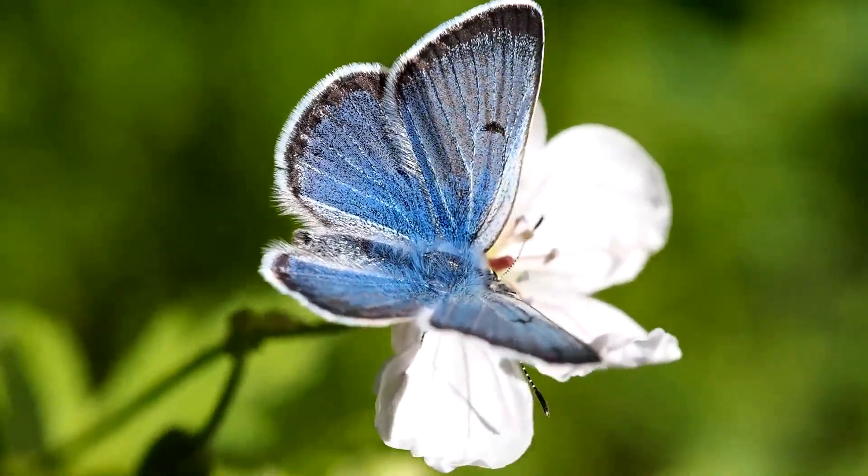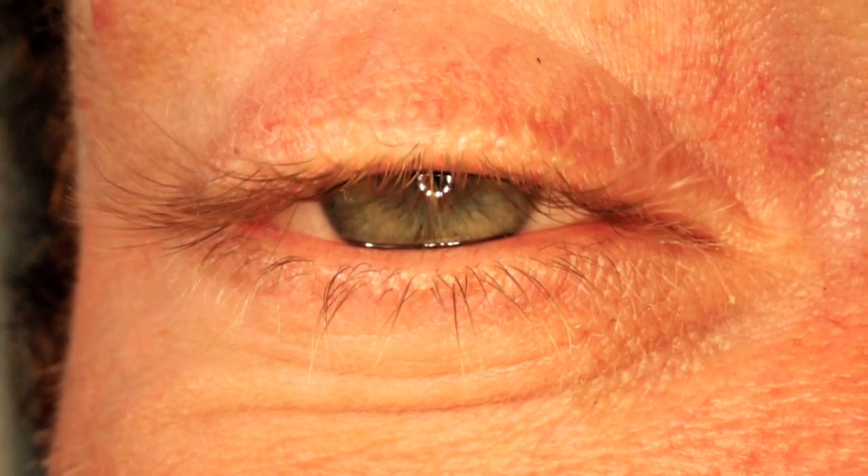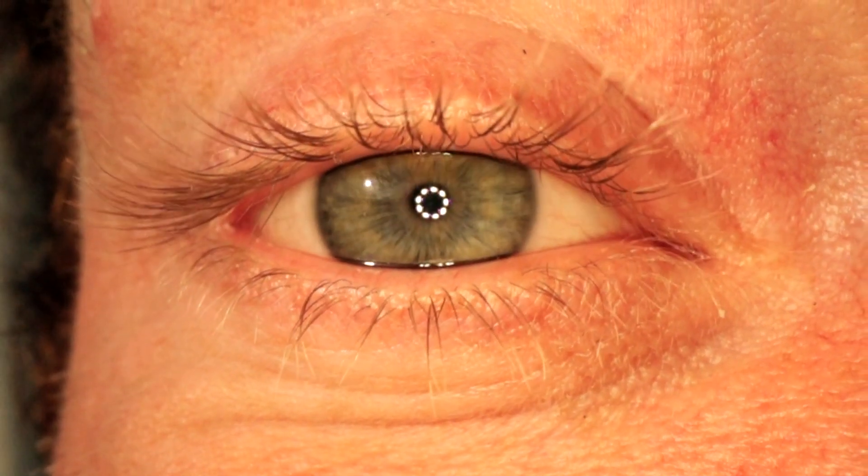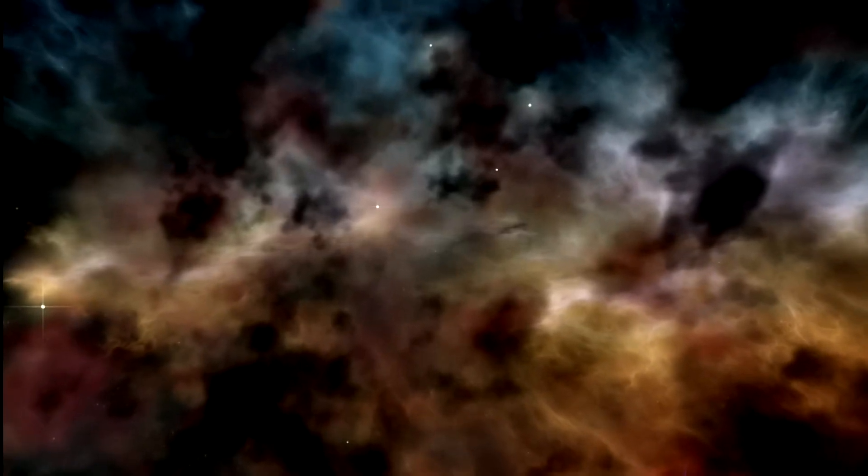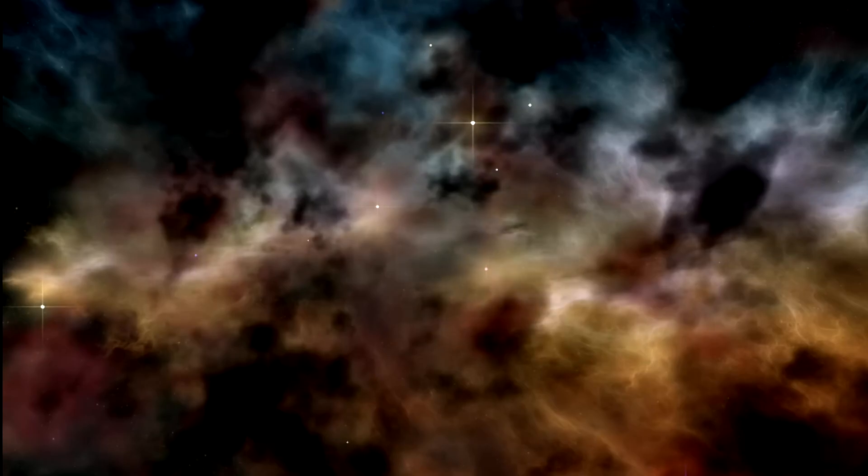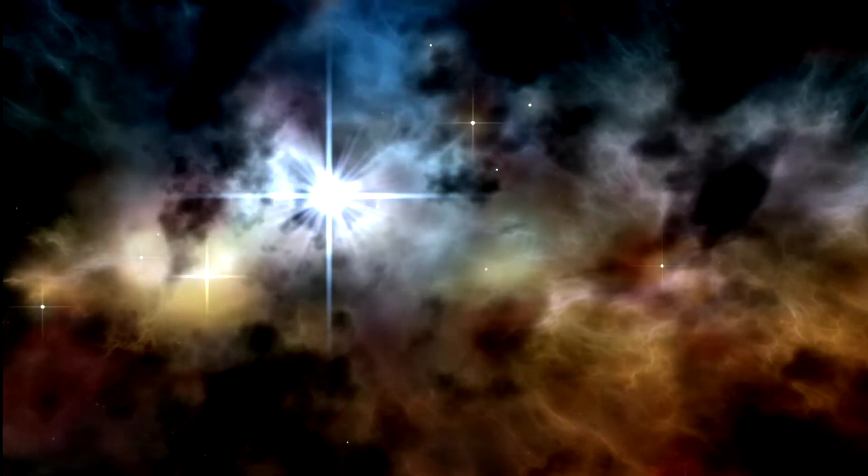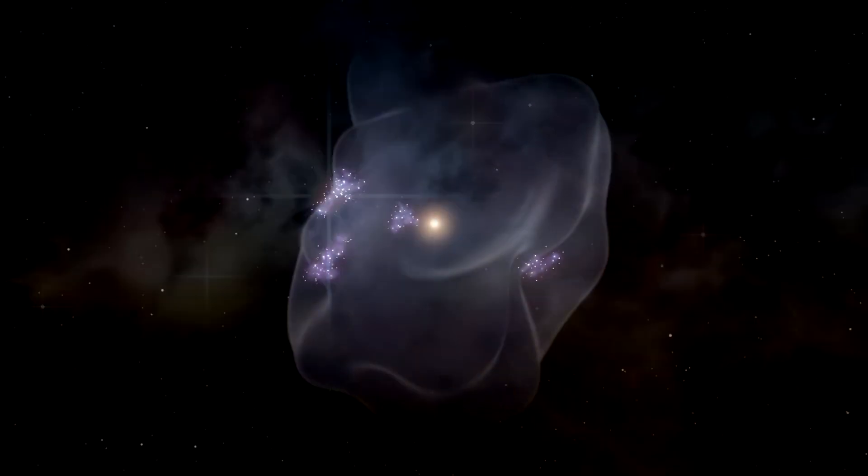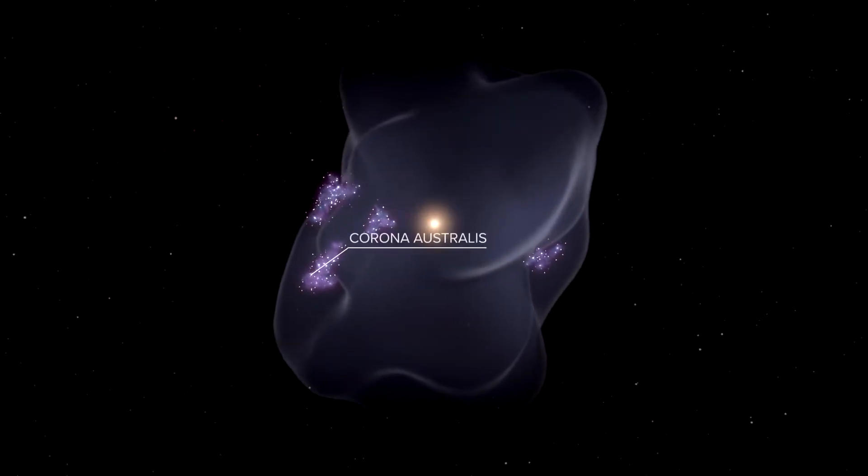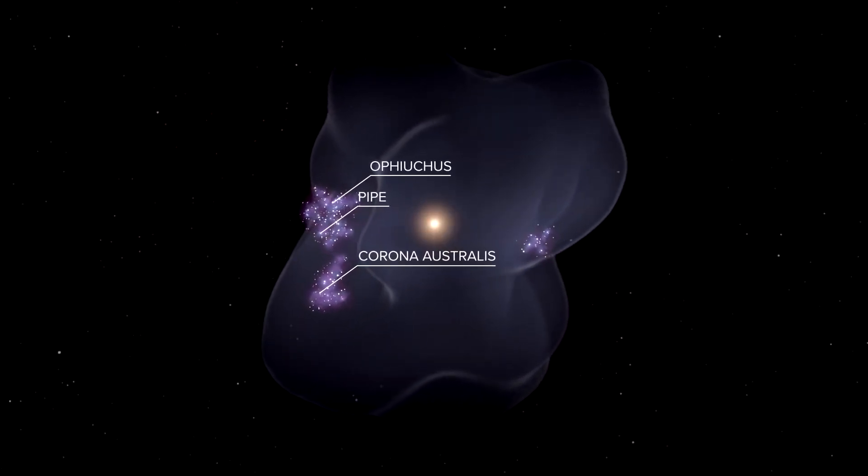Statistically, every million years or so, at least one star should explode within 300 to 400 light years of Earth. This is based on observations from that local bubble I mentioned.